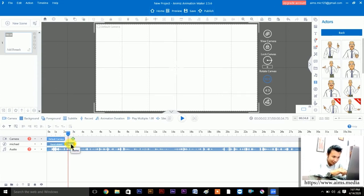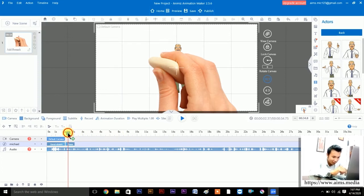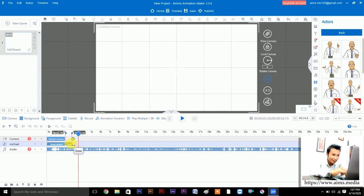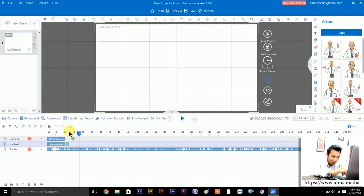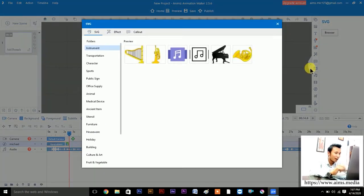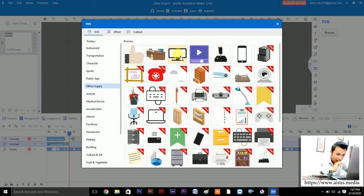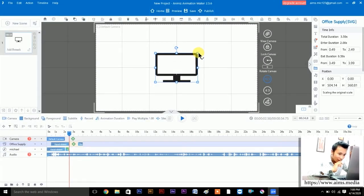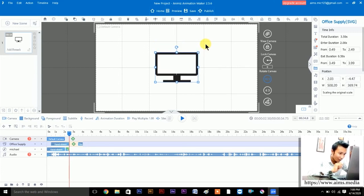If you want an animated exit, for example the Erase animation, click the Erase option. Now let's bring the slider to 2.5 seconds and add an SVG image. Here under images, click SVG, then click Office Supply. I'll bring in a monitor image. Drag it from the right corner to resize — if it distorts, press Ctrl+Z to undo.